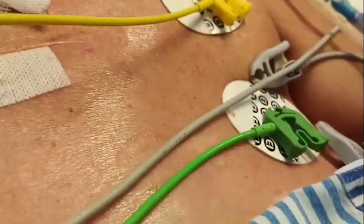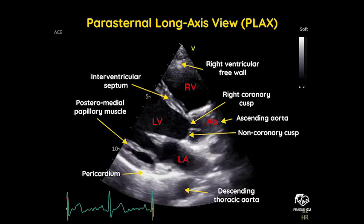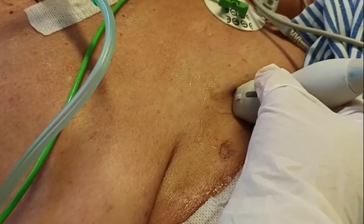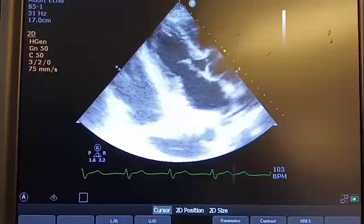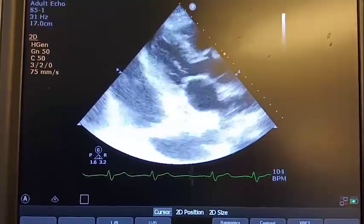Step 1: Approach the parasternal long axis view. We will evaluate the left ventricular outflow tract diameter. The probe is placed in the third to fourth left parasternal intercostal space. For the parasternal long axis view, the probe marker is pointed at 10 o'clock or right mid shoulder.